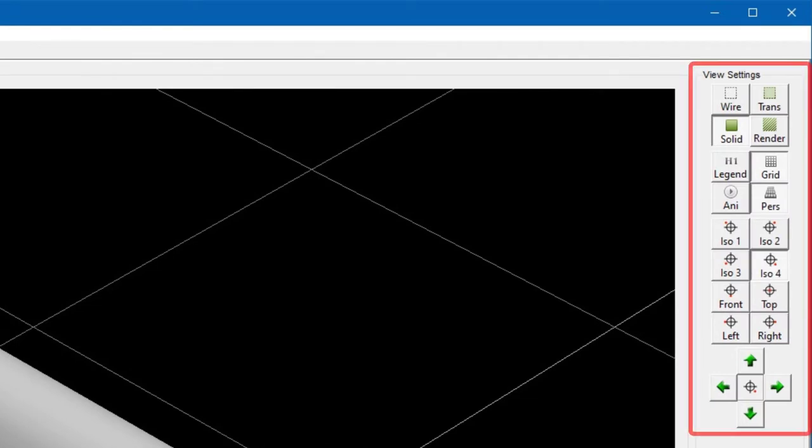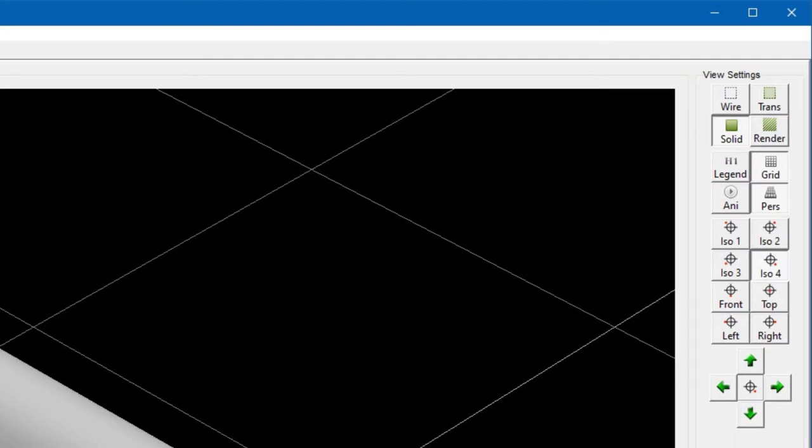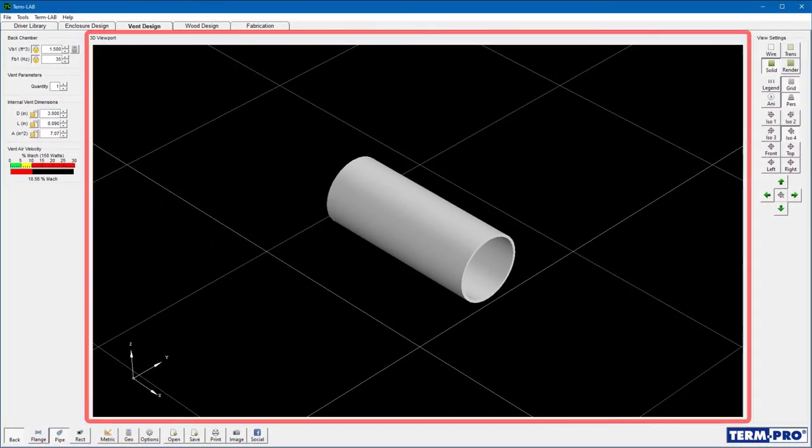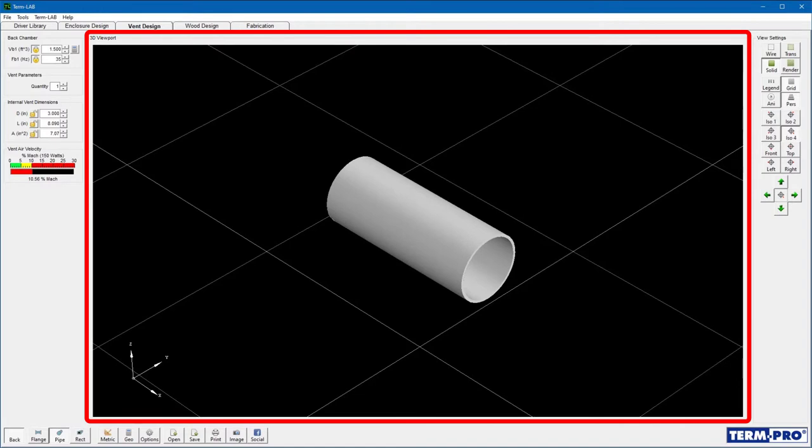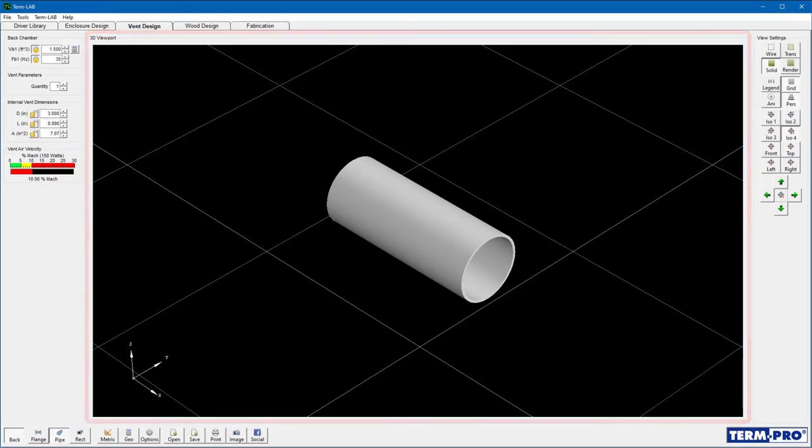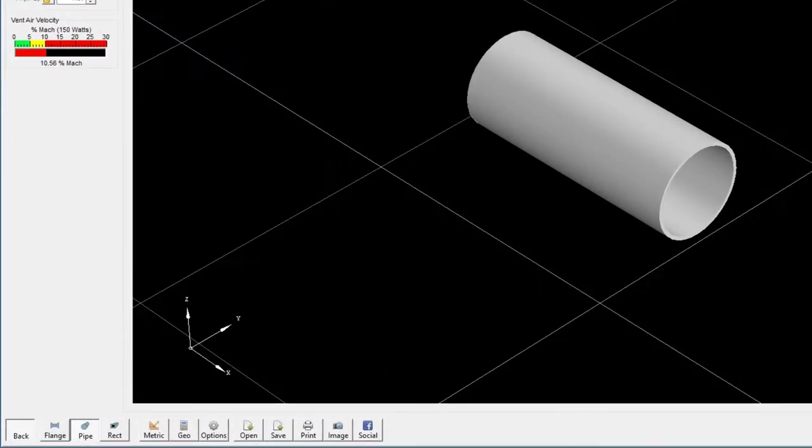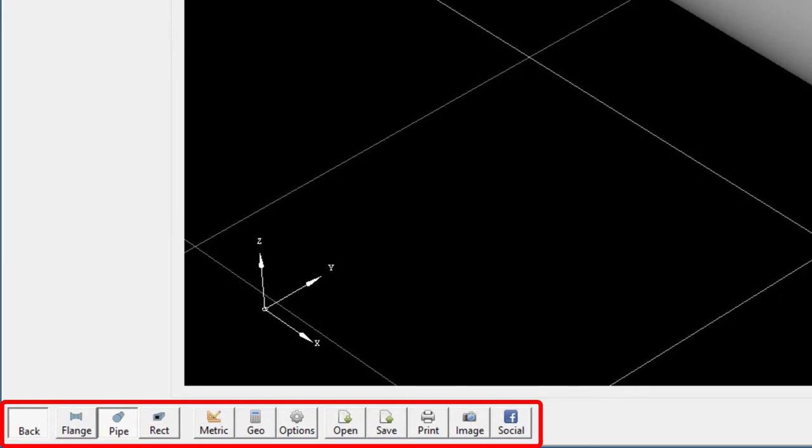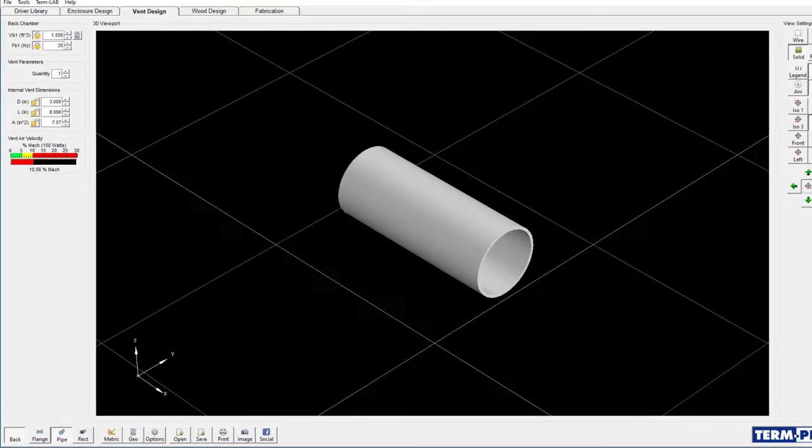The view settings panel includes a toolbar that is used to control and manipulate the 3D viewport. The 3D viewport displays a three-dimensional representation of the current vent design. The vent design toolbar contains buttons that are used to execute various vent design commands.